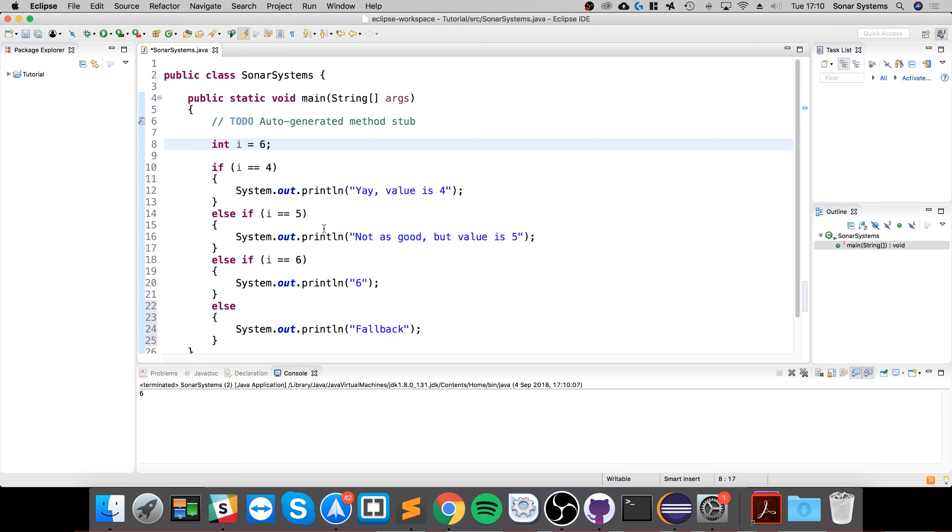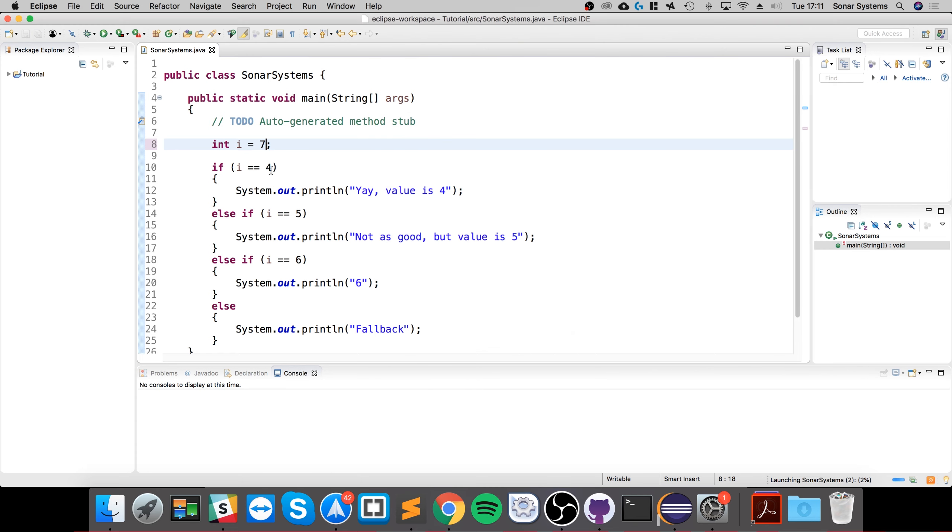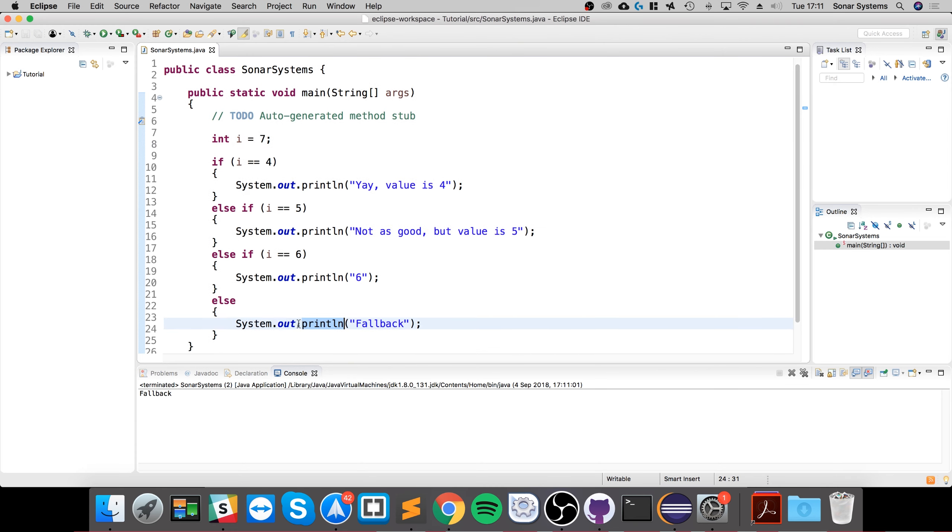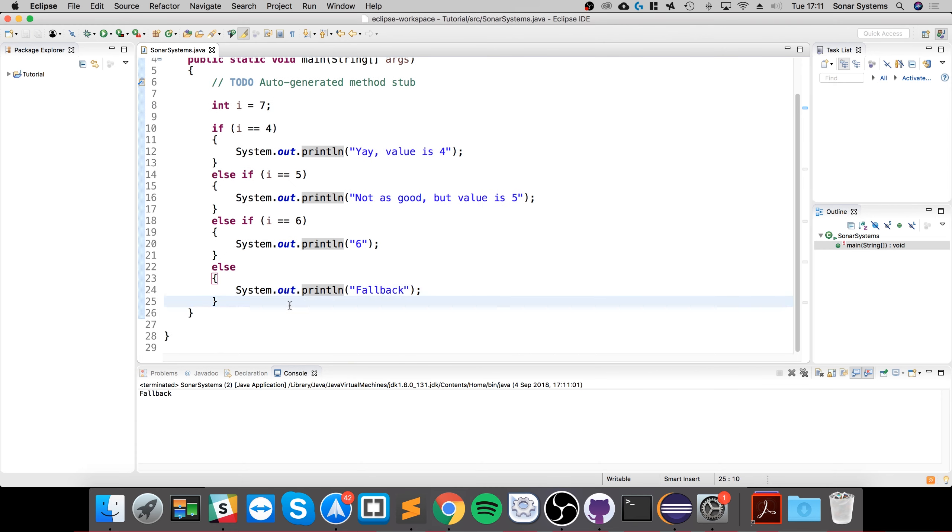If I run it right now, it'll print out six. But if I change this to seven or anything other than four, five, and six, it prints out fallback.